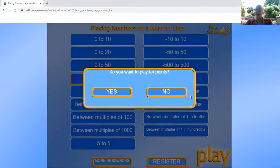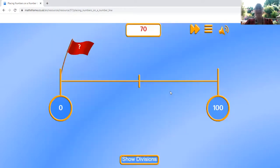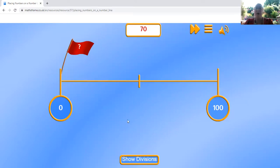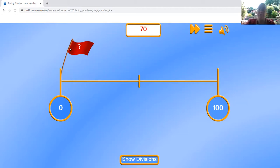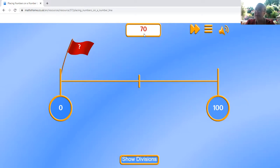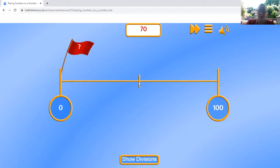I'm not going to play for points today, just so we get a chance to play a lot. So if you notice, here's the game. We have a flag, the number 0 and the number 100. I need to place the number 70 on the line. So if the center is 50...